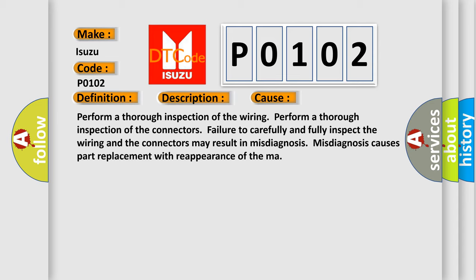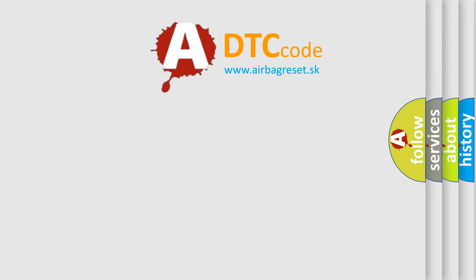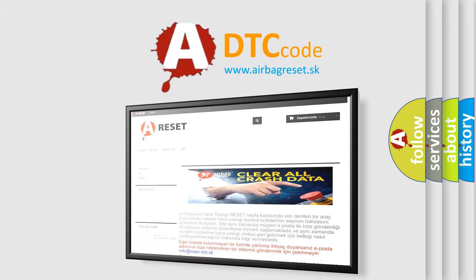Misdiagnosis causes part replacement with reappearance of the malfunction. The Airbag Reset website aims to provide information in 52 languages. Thank you for your attention and stay tuned.